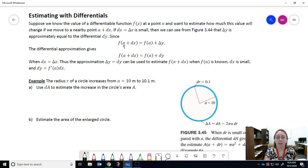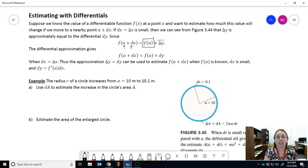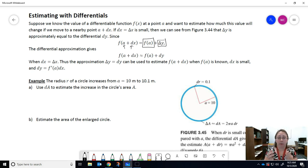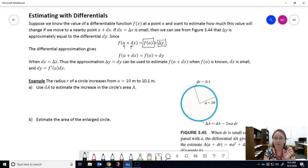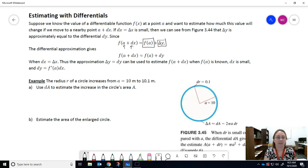The function at a plus a little bit more — a slightly bigger x value — is the original function value plus a little change in the y value. That's what delta y is. Because delta y and dy are approximately the same when dx is very small, we can replace delta y with dy. Thus, the approximation delta y ≈ dy can be used to estimate the change when f of a is known, dx is small, and dy is defined to be f'(a) times dx.